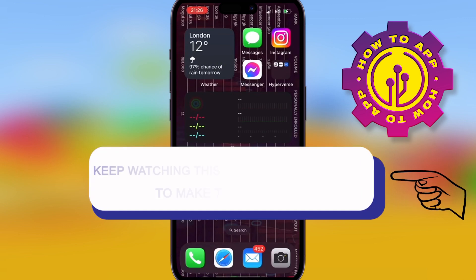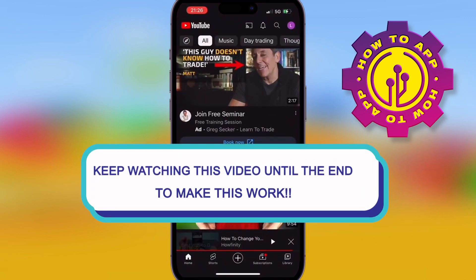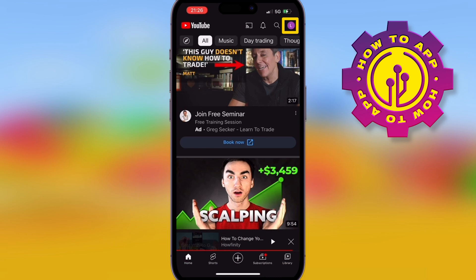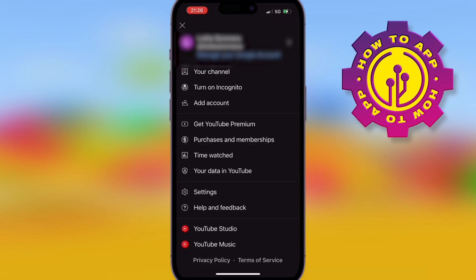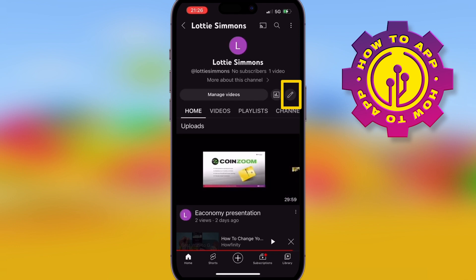Welcome back to the how-to channel. Today we're talking about how to change your YouTube profile picture. All you gotta do is go to the app, hit the profile icon in the top right corner, then click your channel. Once you've done that, you click the little pencil button to edit and get into the edit mode.